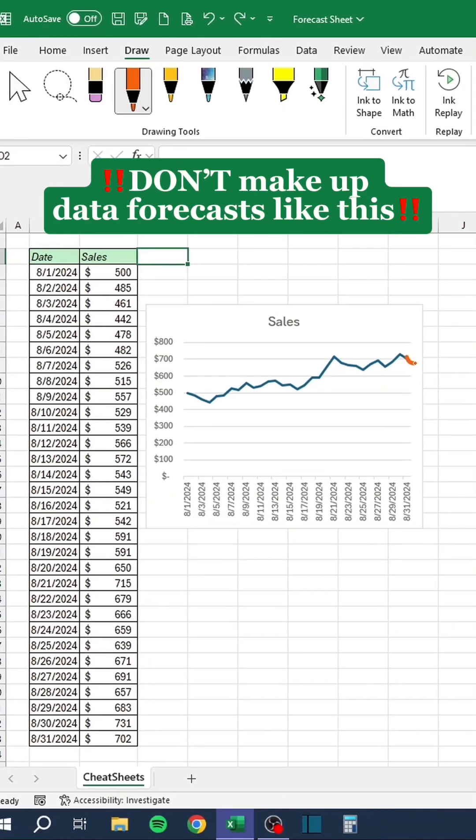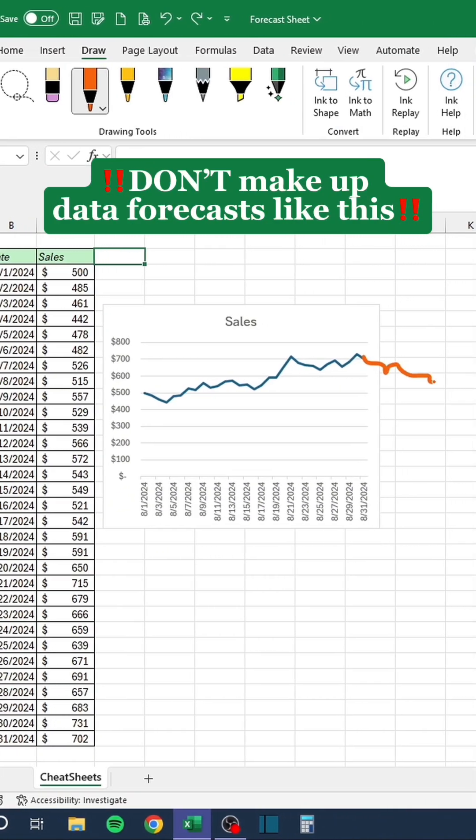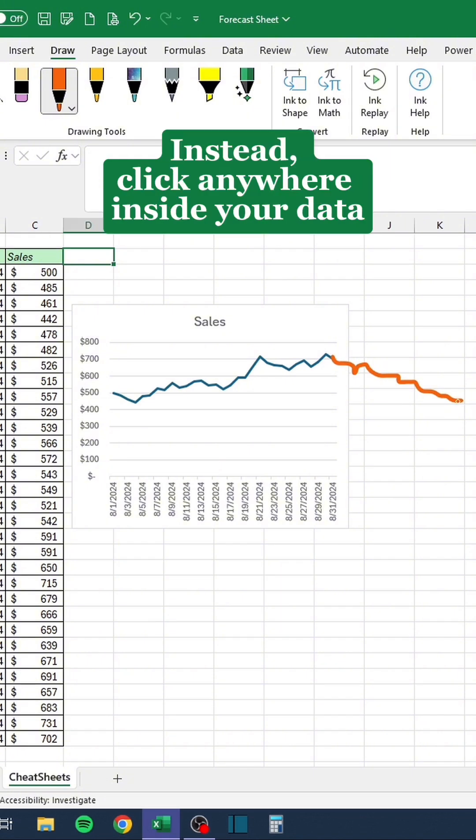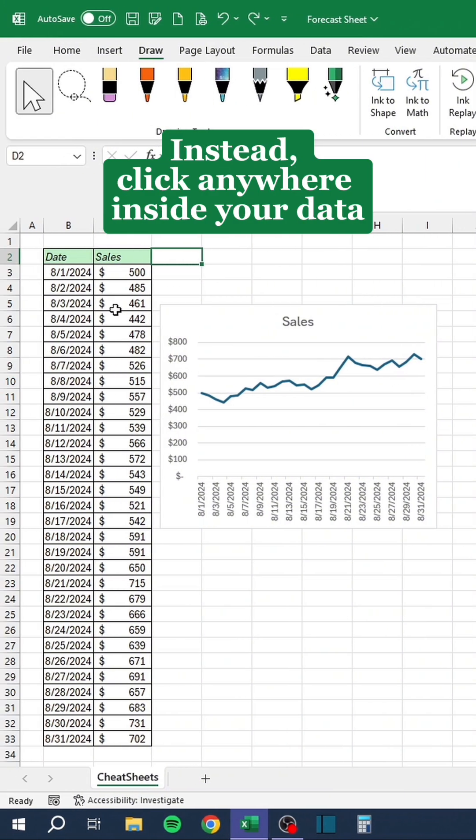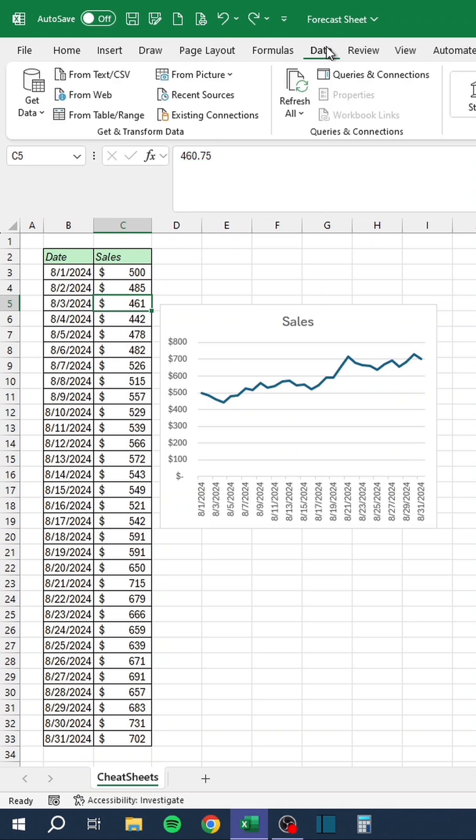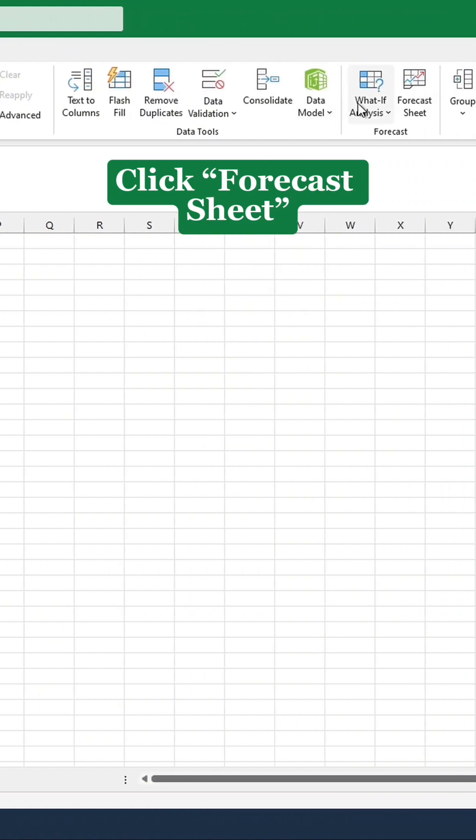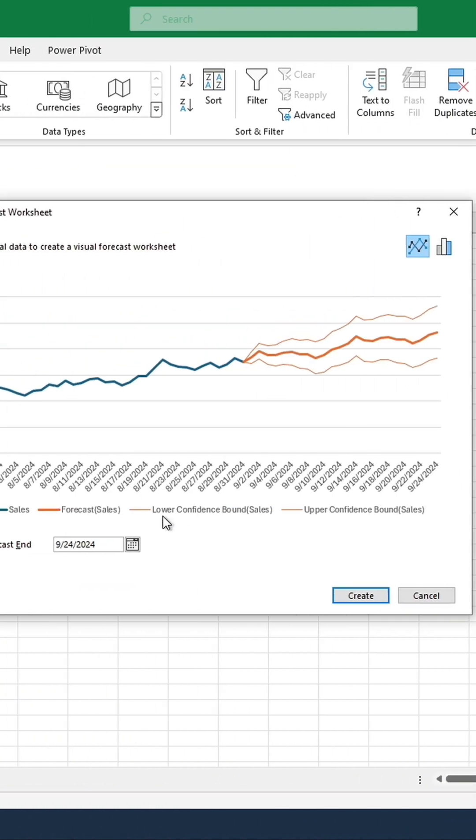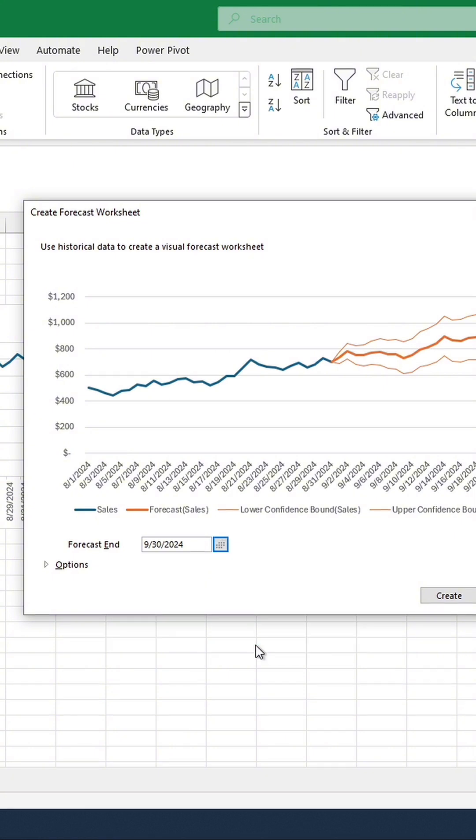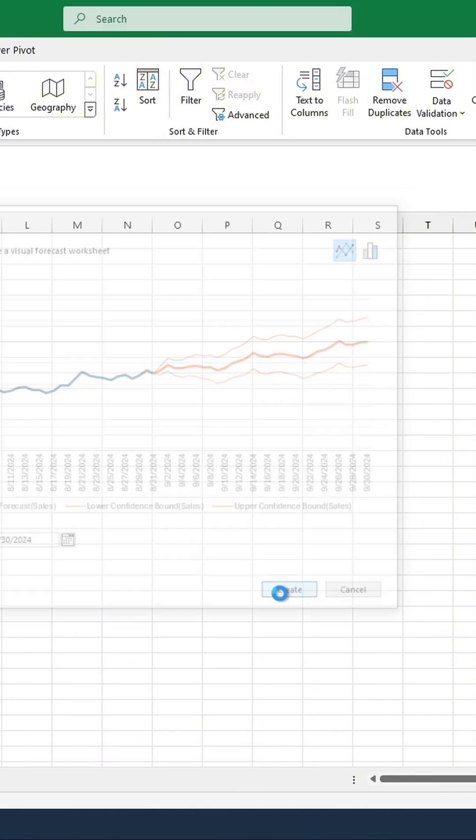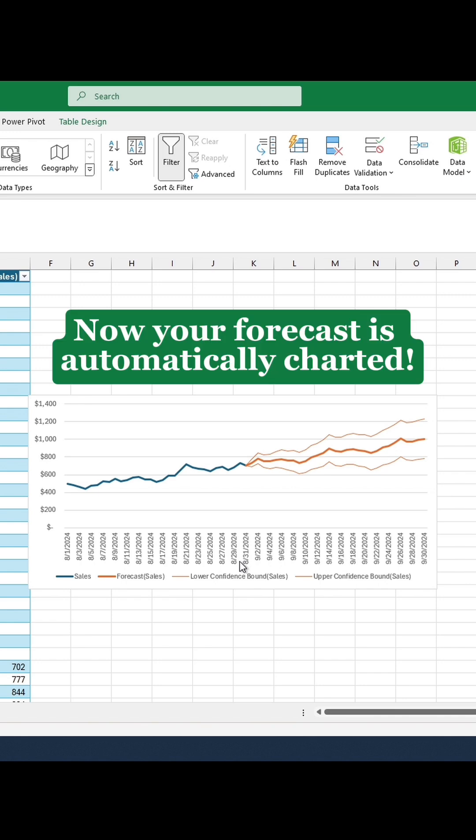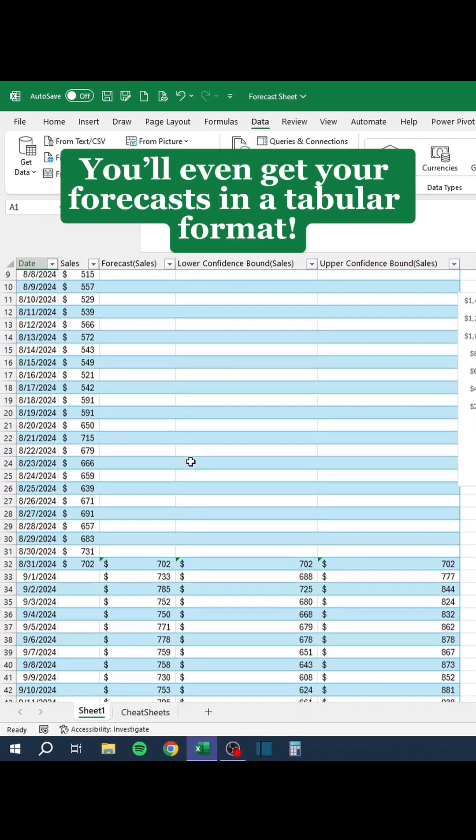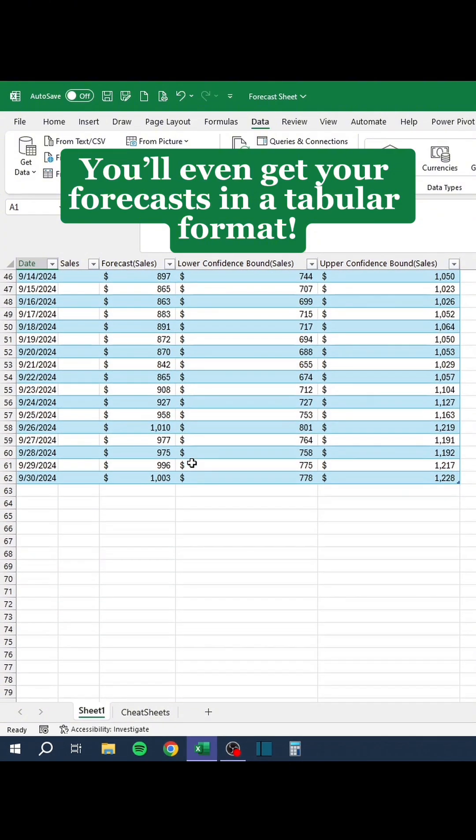Don't make up data forecasts like this. Instead, click anywhere inside your data. Go to the Data tab. Click Forecast Sheet. Choose an end date. Now your forecast is automatically charted. You'll even get your forecasts in a tabular format.